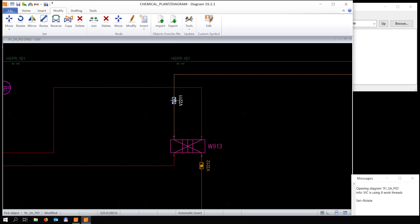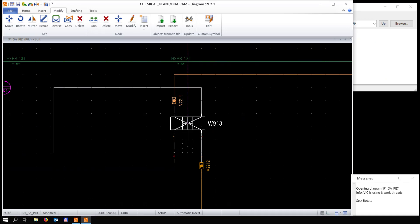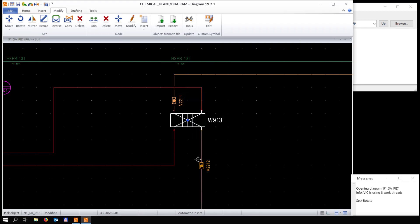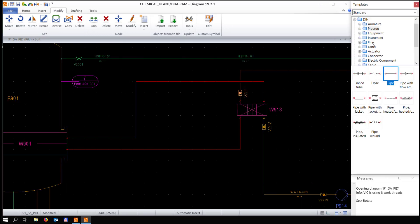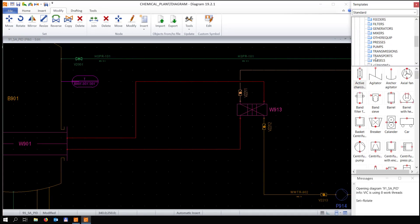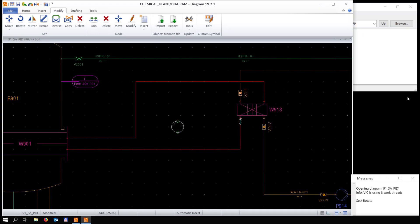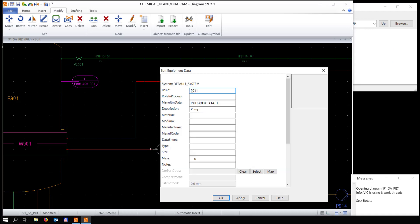Moving valves is also a lot easier. We're going to place a pump in the line, adjust the position ID, and also add a rolling process and material.